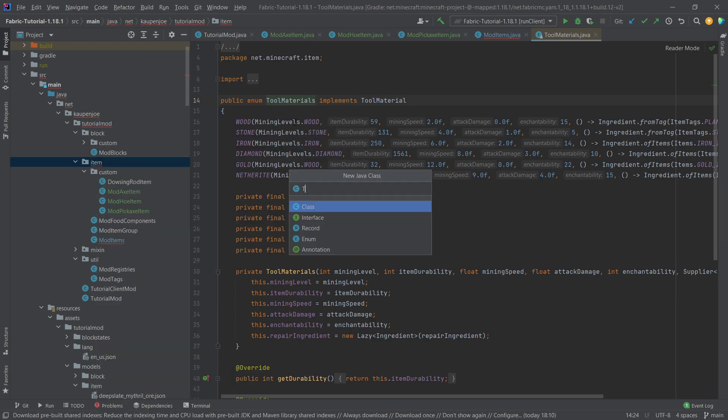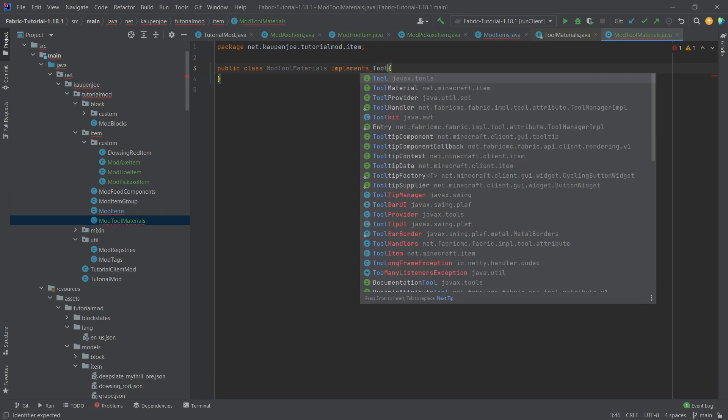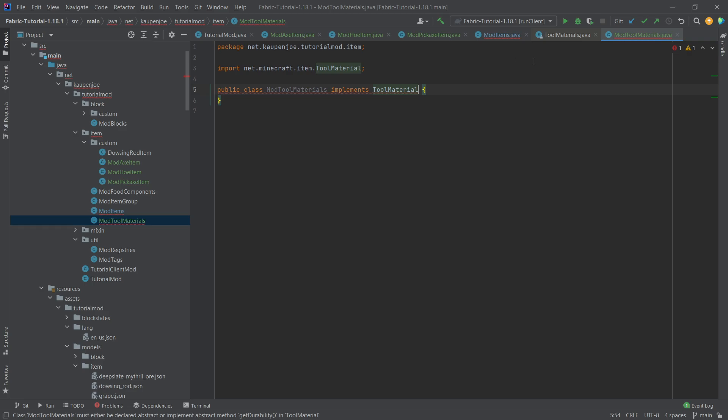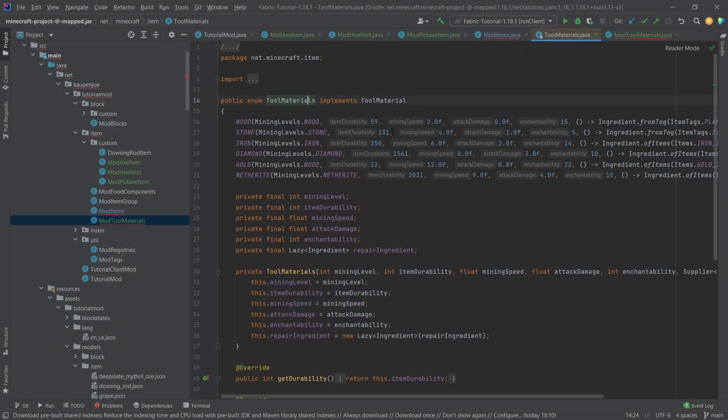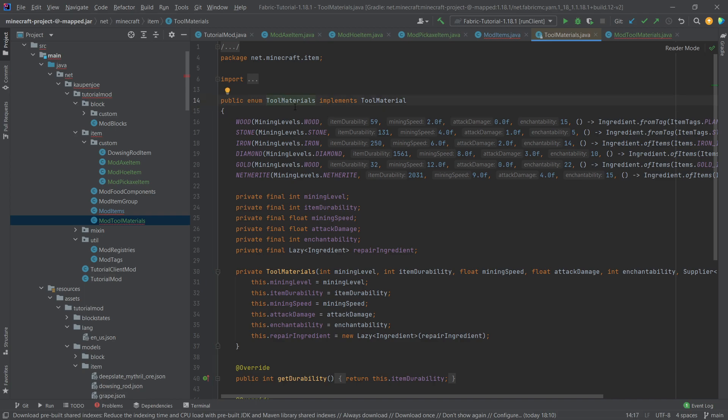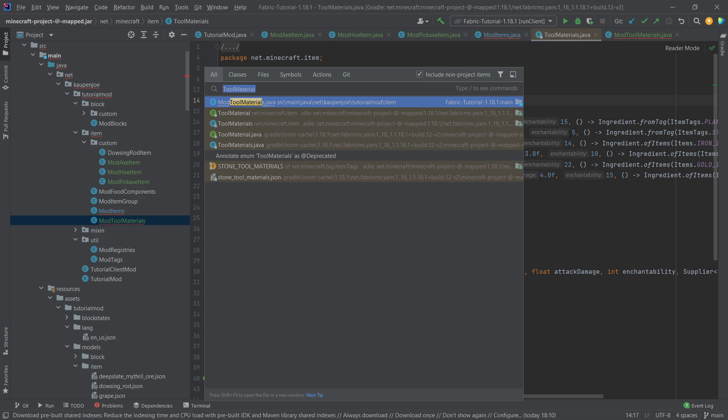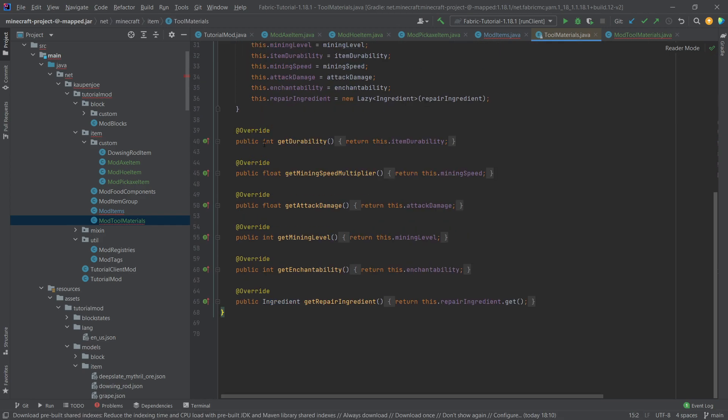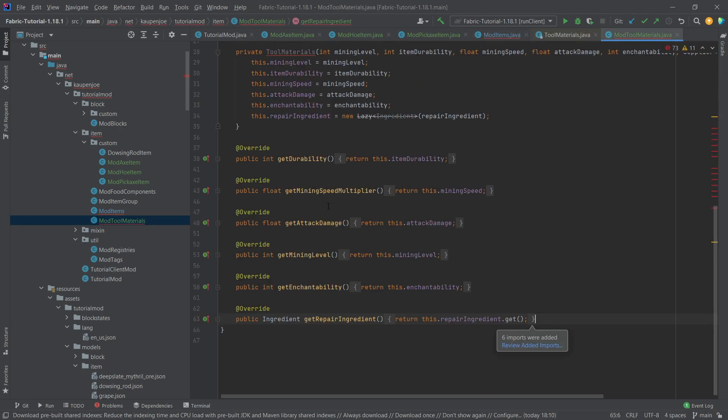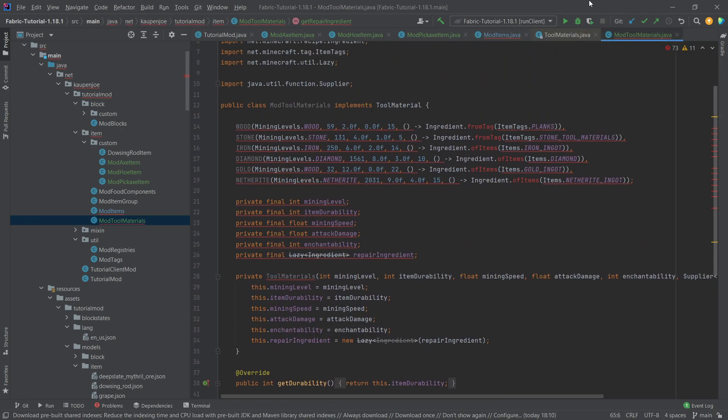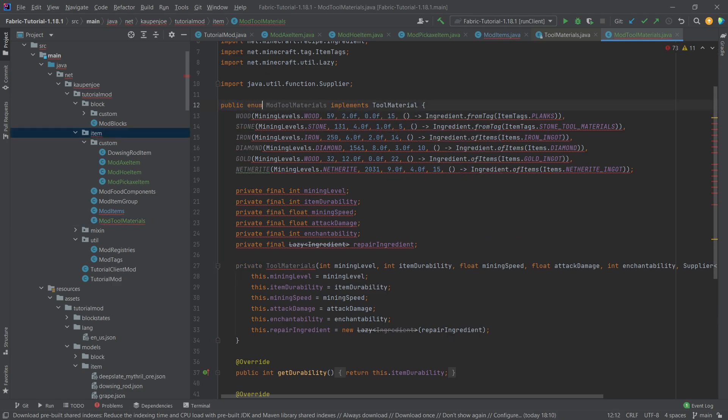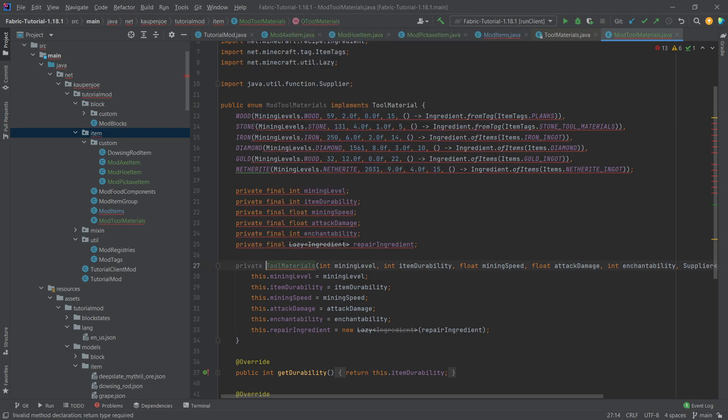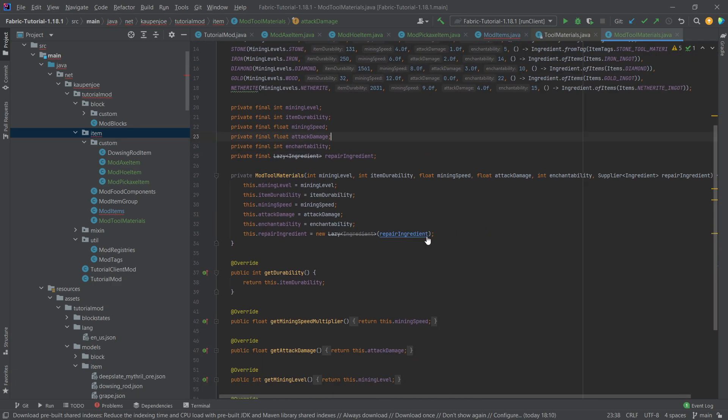So in our Item Package, right-click New Java class called the ModToolMaterials. This will actually implement the Tool Material interface. Either you can take a look at the GitHub repository or you can open the Tool Materials class just like I did by pressing Shift twice, making sure that include non-project items is checked. We're just going to copy over the entirety of this and paste it in right here. We should get some errors. That's no worries because this is now a class, but we want to make this an enum. Change the name here to ModToolMaterials and all of the errors should go away.